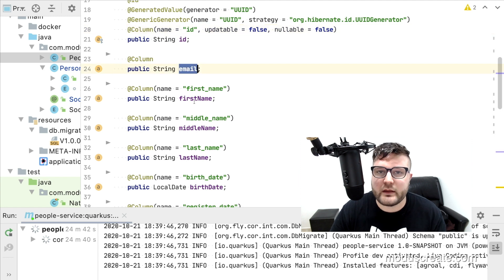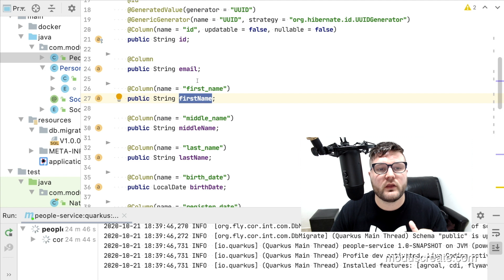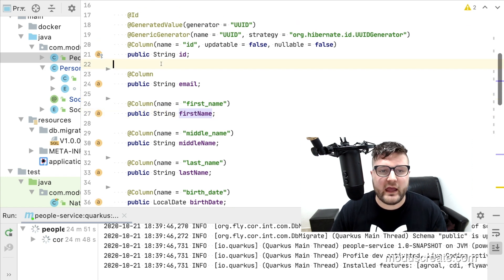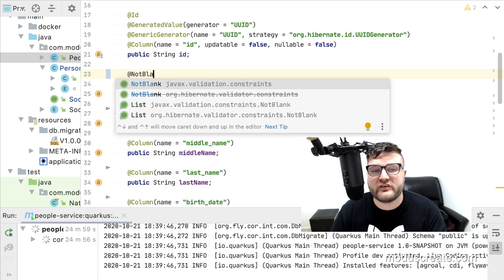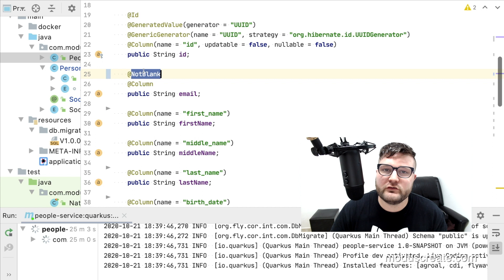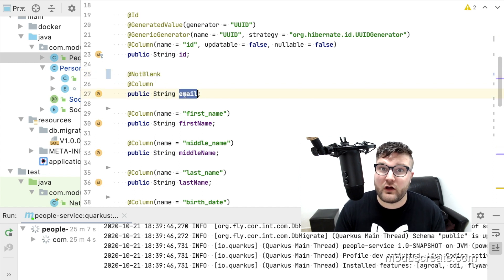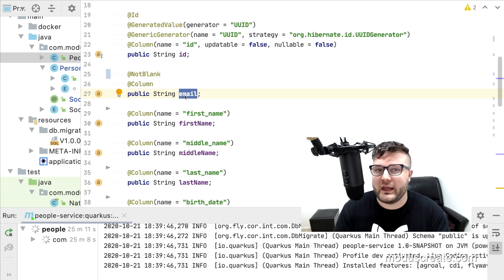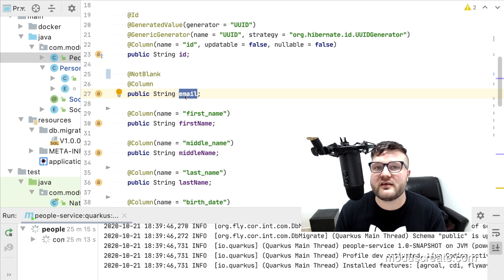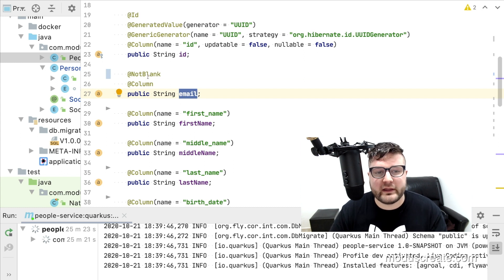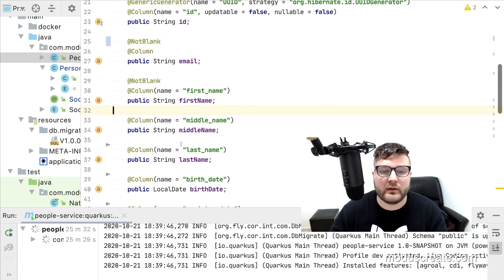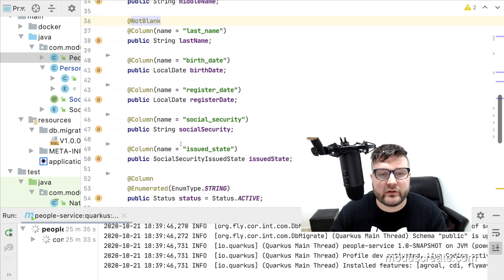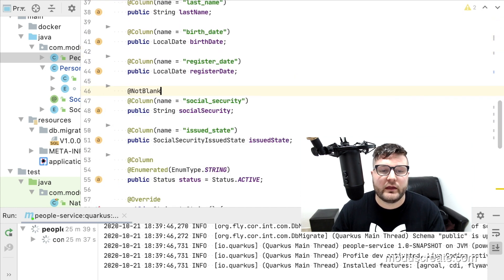We don't want that, right? So we can start by adding the @NotBlank annotation to the email property, from the javax.validation.constraints package. The @NotBlank annotation will make sure that the string email is not null, neither blank nor empty. We need to add @NotBlank to the other fields that are strings and required in the database: first name, last name, and social security.